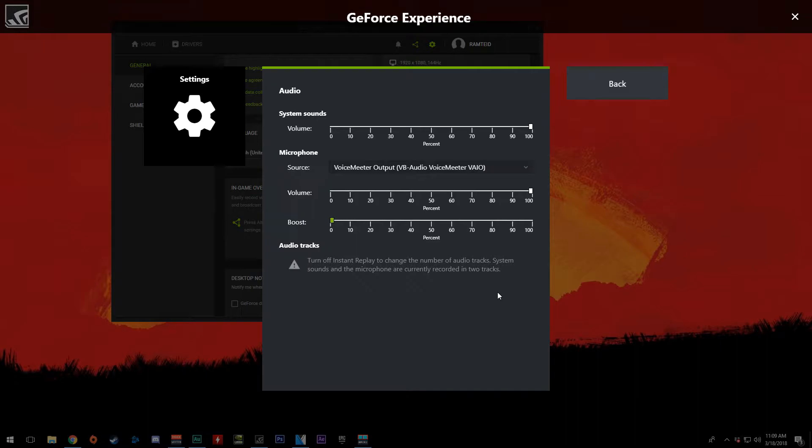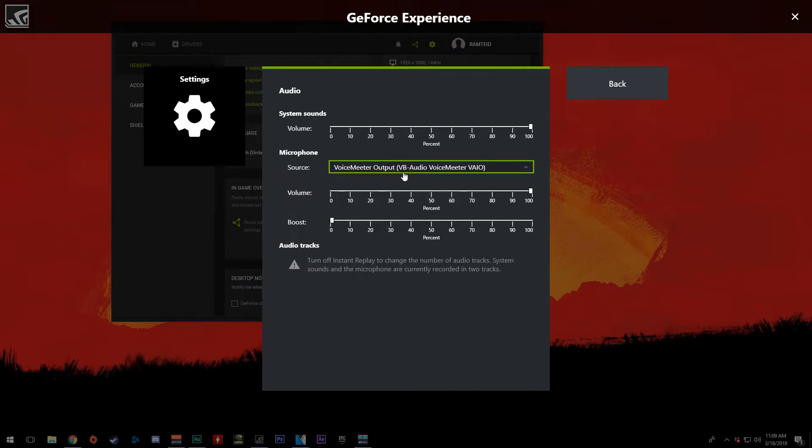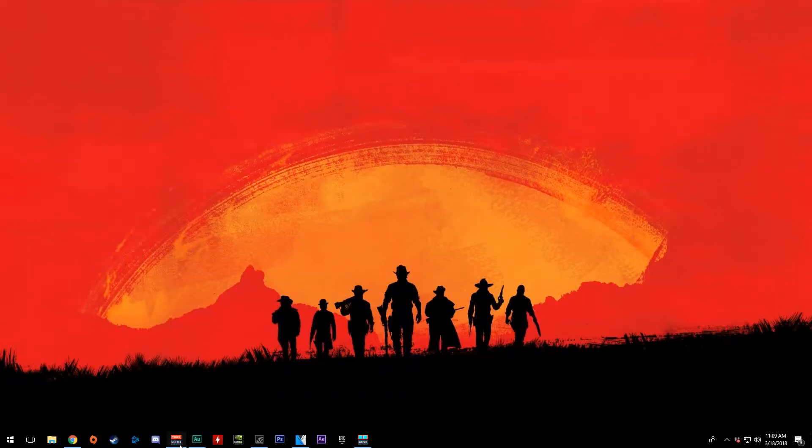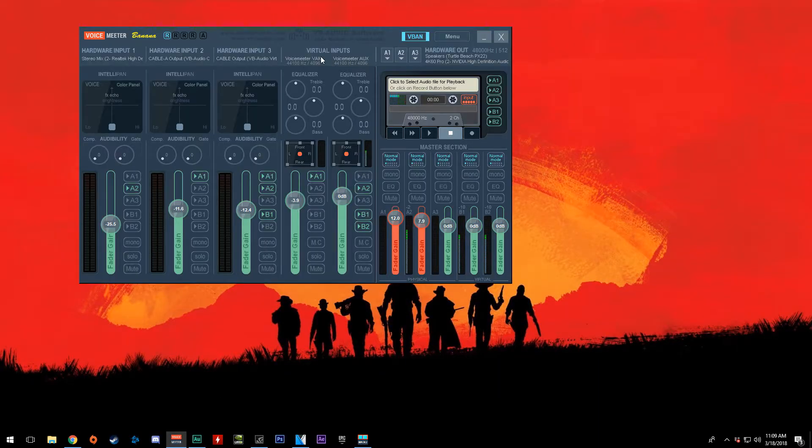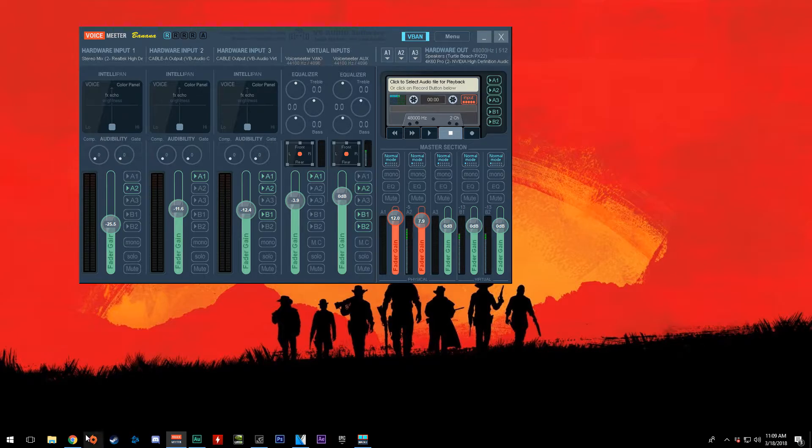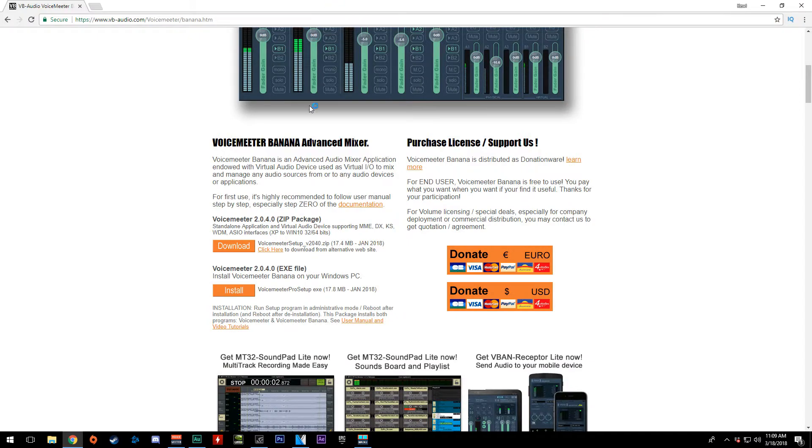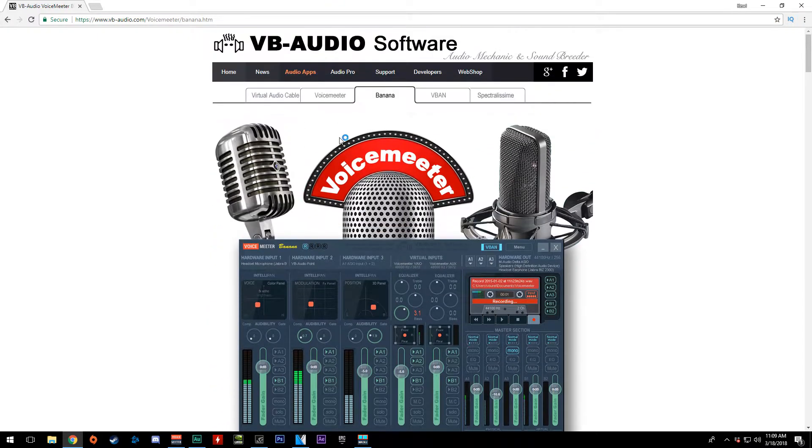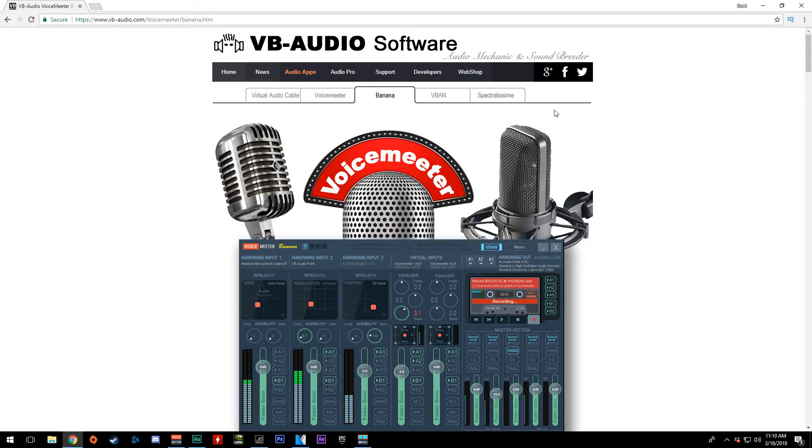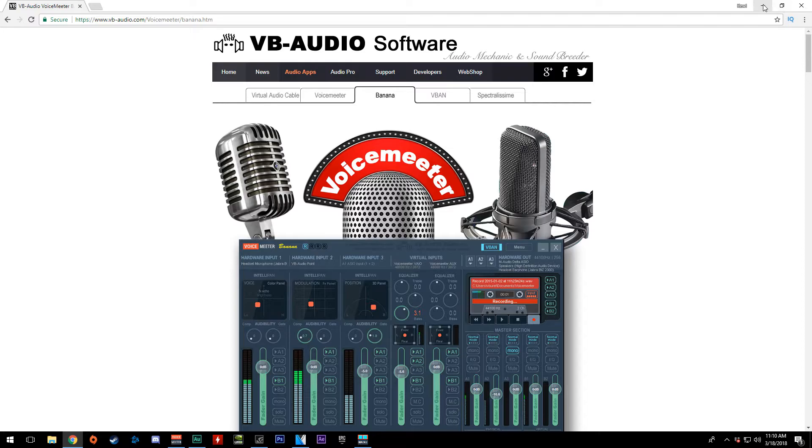Now, another thing you want to do is remember where this is because we will be coming back to utilize this source option right here. So once we're done with that, we do want to pull up VoiceMeeter Banana as this is where we're going to be doing everything. So you may want to go ahead and download and install this if you haven't already. I will have the link to this in the description below.